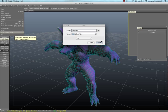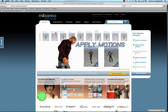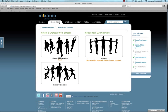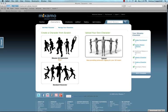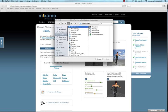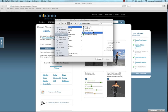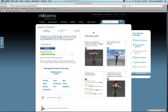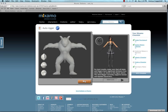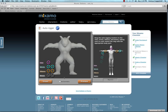The next step is rigging the character. We will obviously be rigging the low poly version, so let's navigate to Mixamo. Go to the upload character page and click upload. Select the low poly mesh and it will take you to the rigging screen. Place the markers and in just seconds you will have a character rigged.